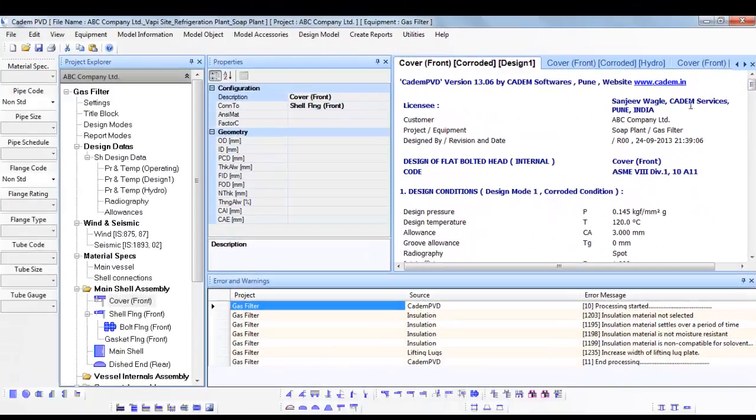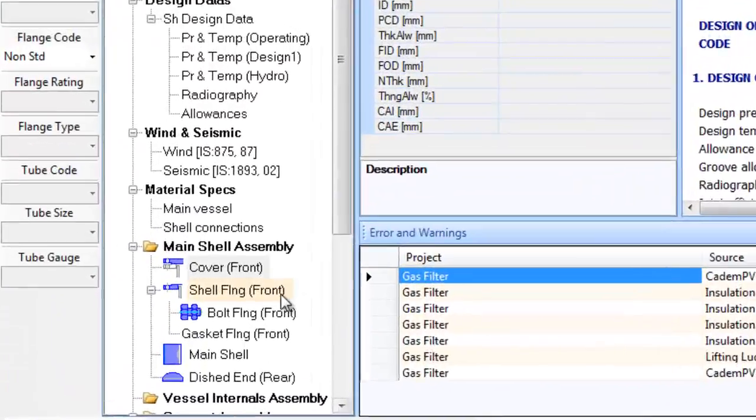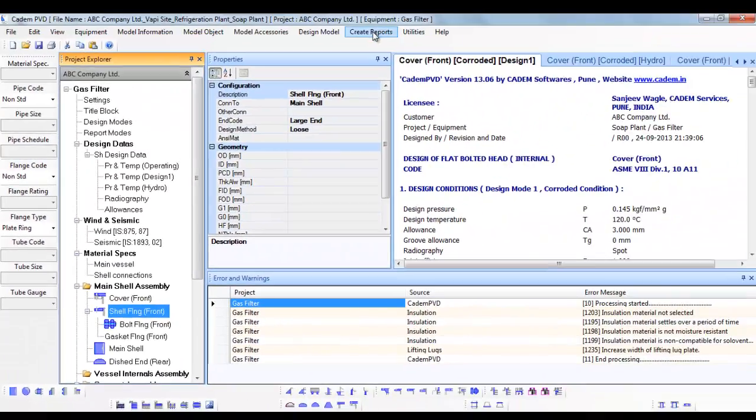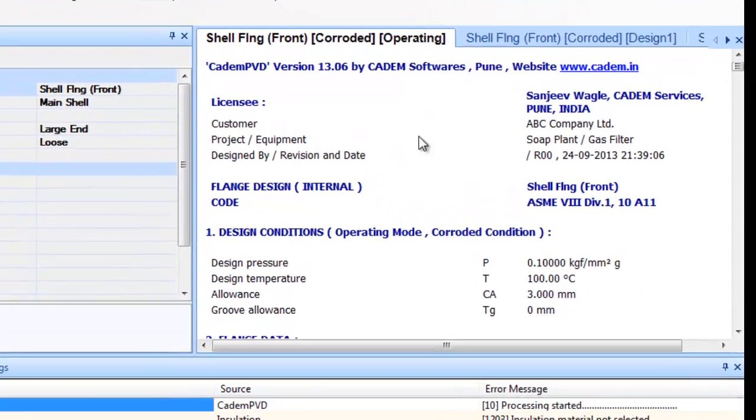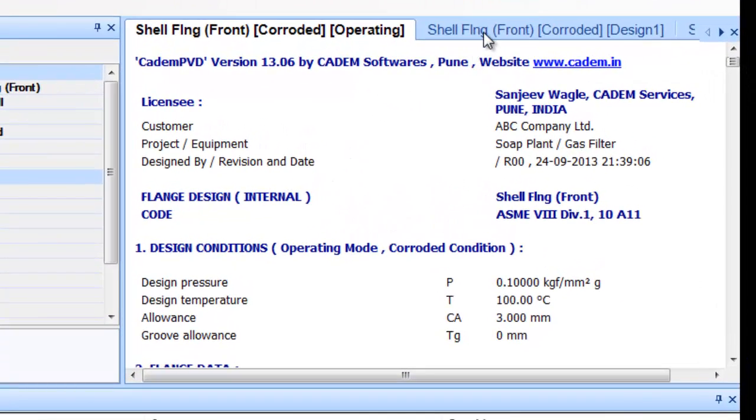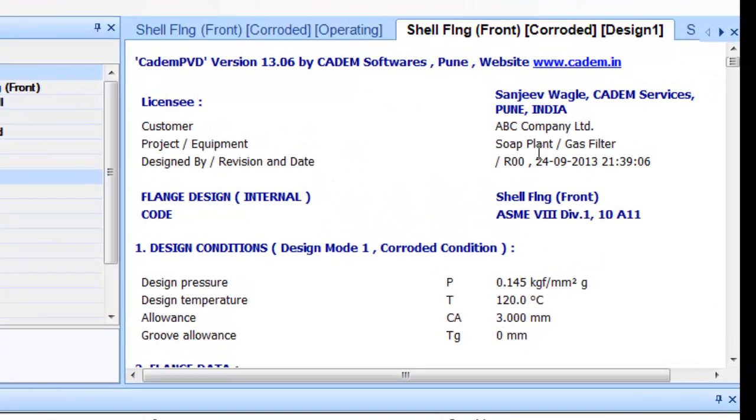Click on the Shell Flange Front object and generate the report for it by selecting the submenu Code Report from the top menu Create Report. This will display the design report for the Shell Flange Front object.